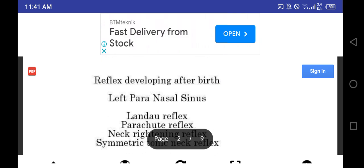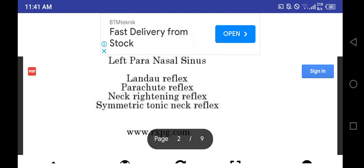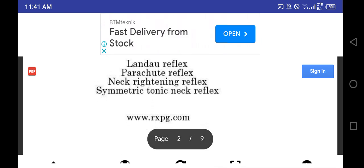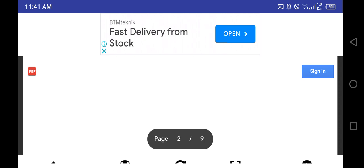Reflexes developing after birth - mnemonic is left paranasal sinuses: Landau reflex, parachute reflex, neck righting reflex, symmetrical tonic neck reflex.